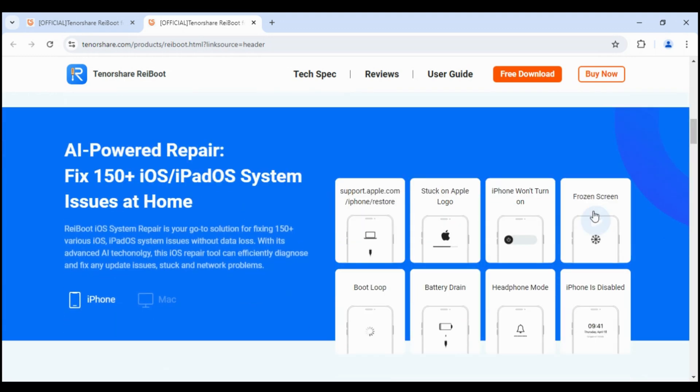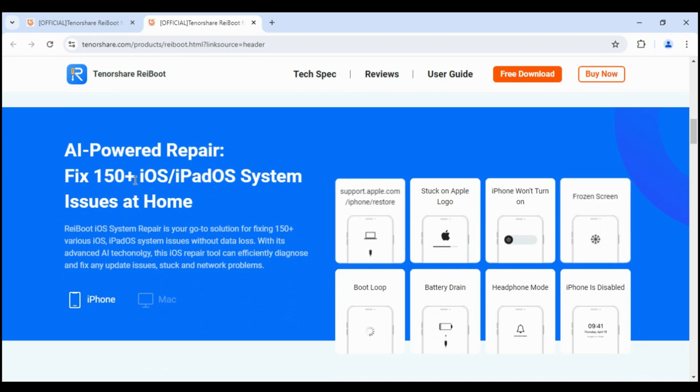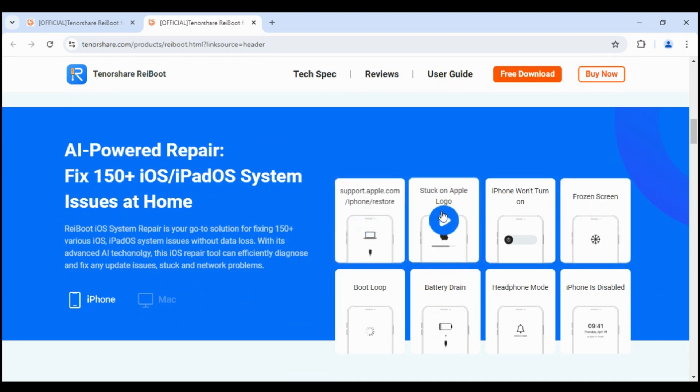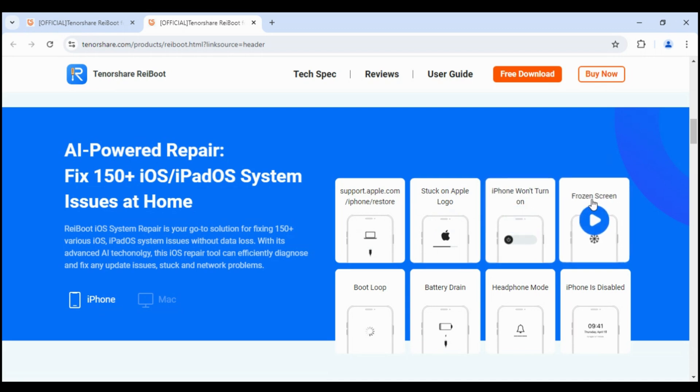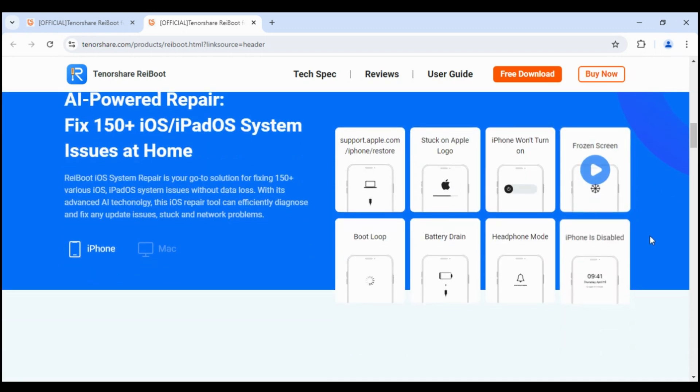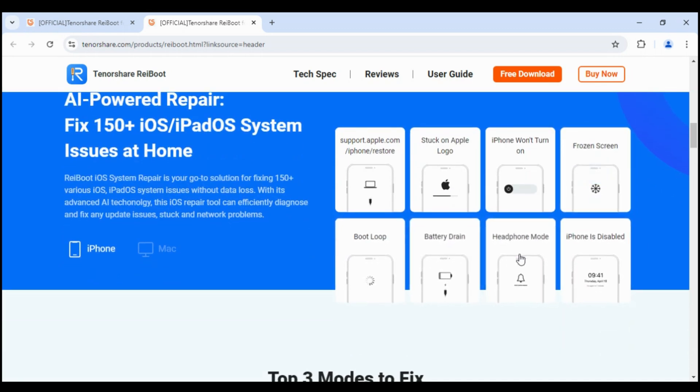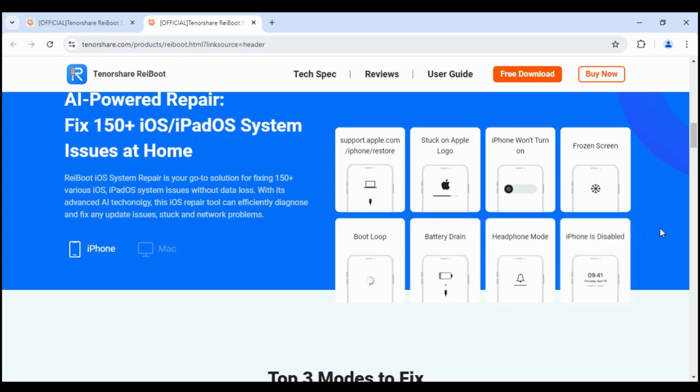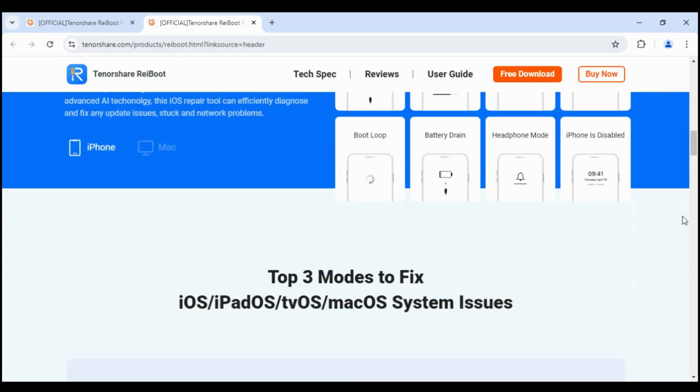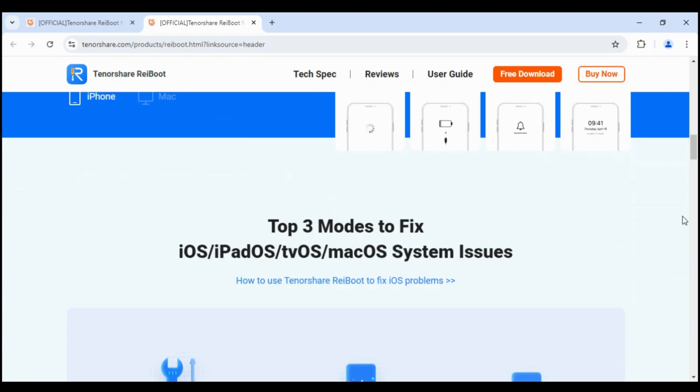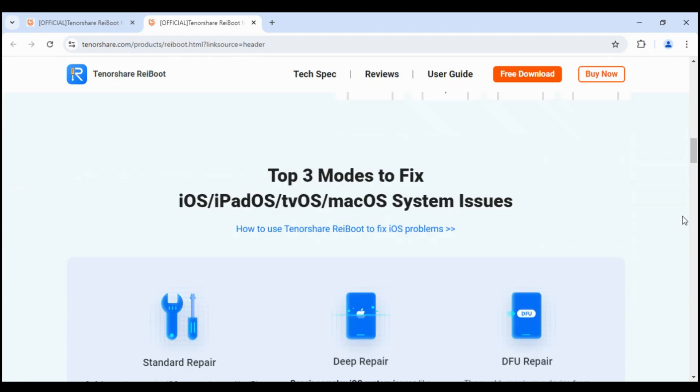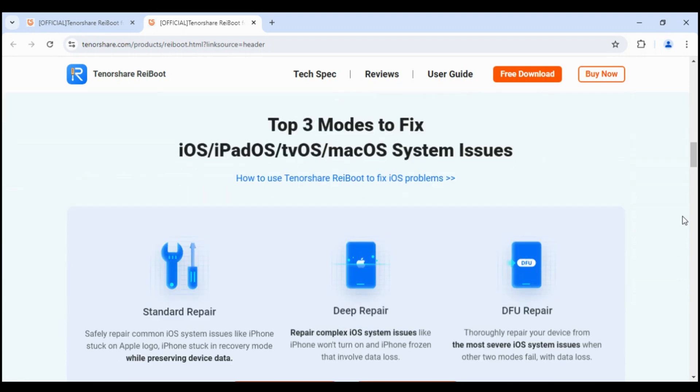Ryboot is the best iOS system repair and recovery software. Ryboot iOS system repair is a solution for fixing 150 various iOS and iPadOS system issues without data loss. With its advanced AI technology, this iOS repair tool can efficiently diagnose and fix any update issues, stuck and network problems.